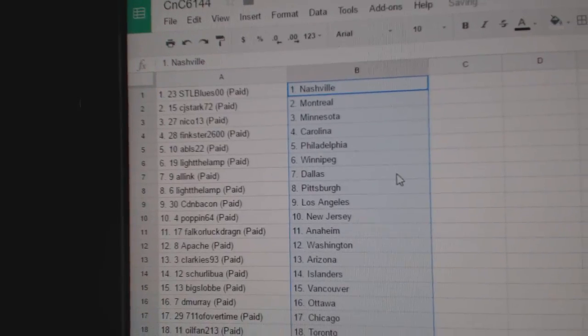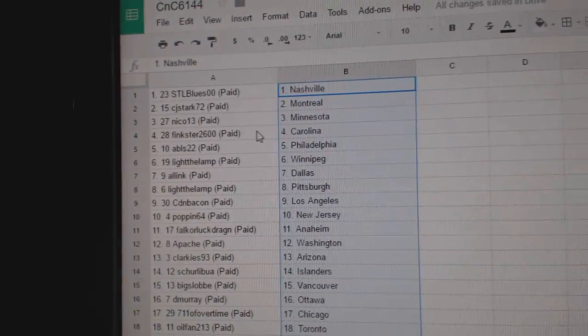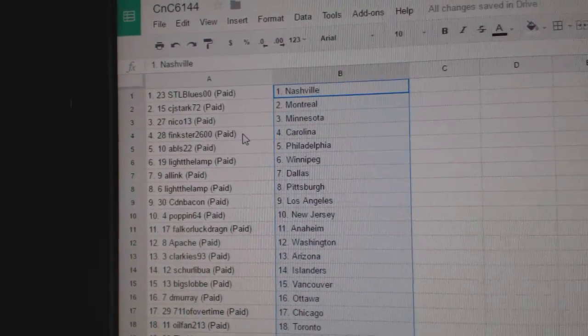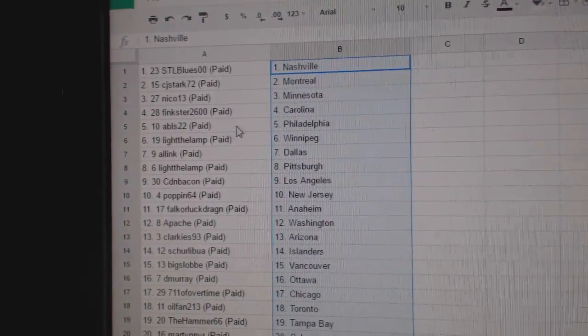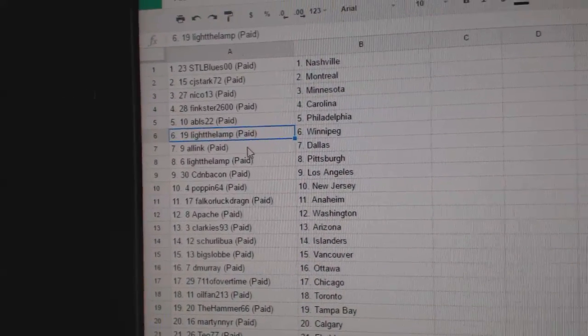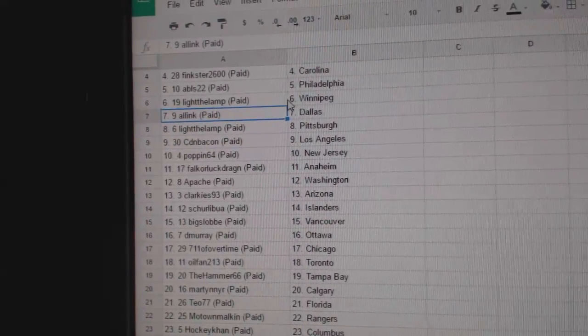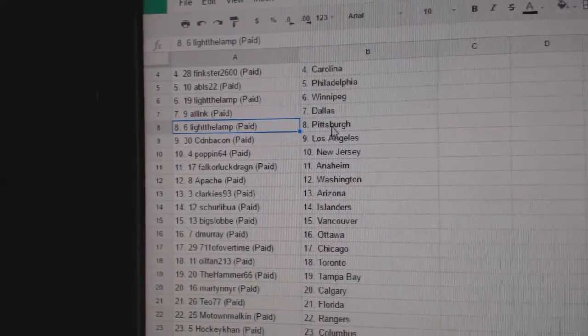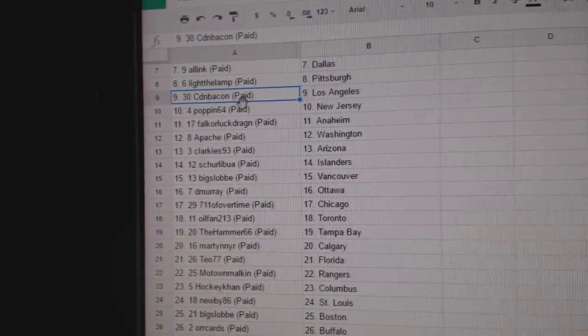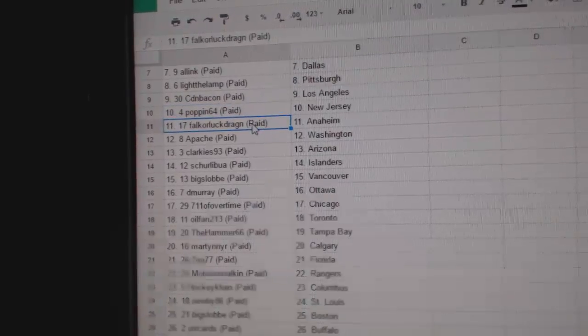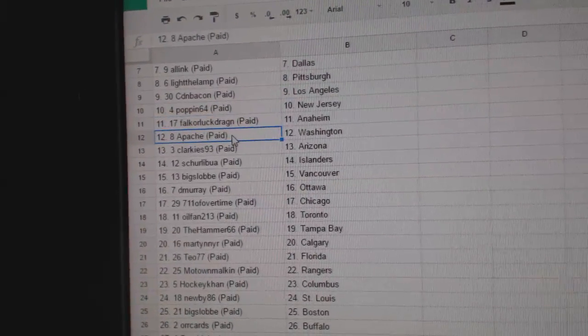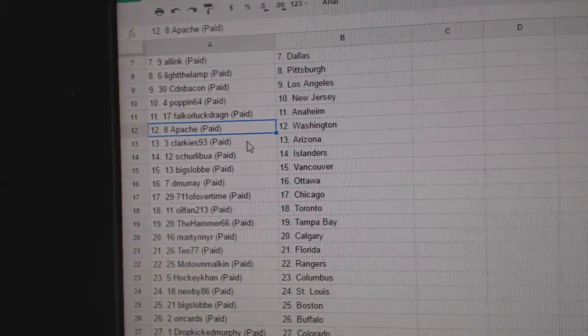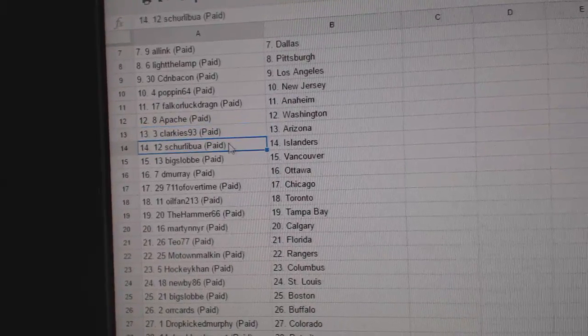So, STL Blue 00's got Nashville, CJ Stark Montreal, Nico's got Minnesota, Fingster's got Carolina, ABLS Philly, Light the Lamp Dallas. Sorry, Light the Lamp's got Winnipeg. All Inc's got Dallas, Light the Lamp Pittsburgh. Canadian Bacon's got LA, Poppin' 64 New Jersey. Falkor Luck Dragon's got Anaheim. Apache's got Washington. Clarkie's got Arizona.